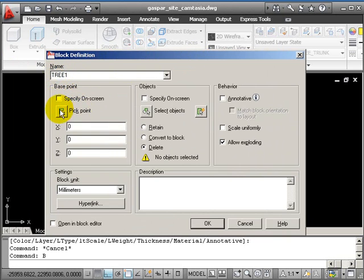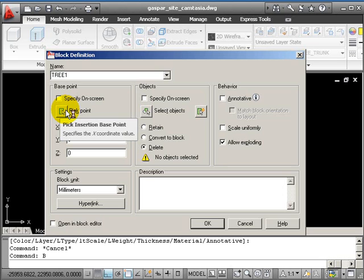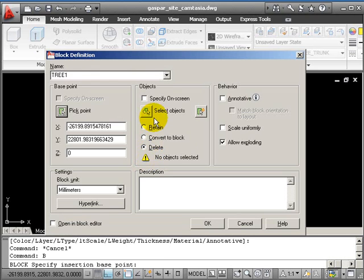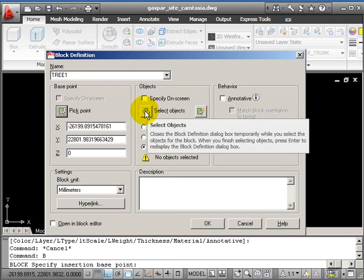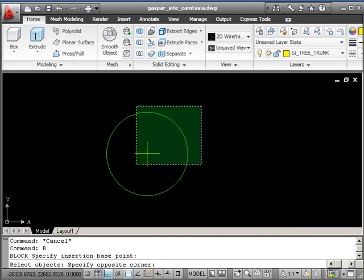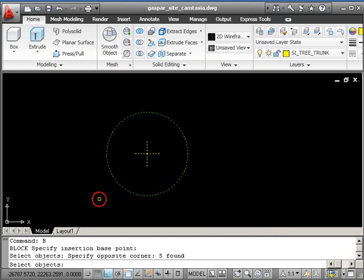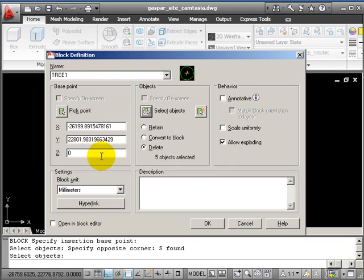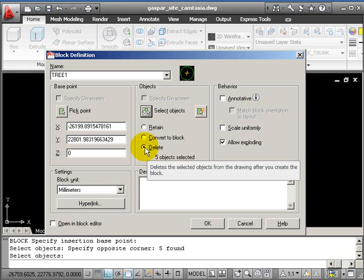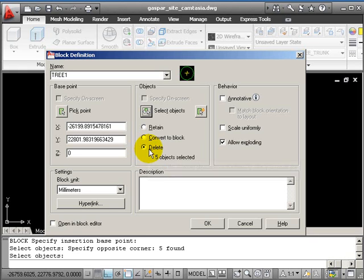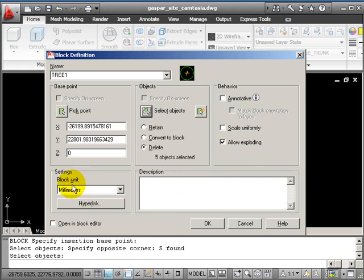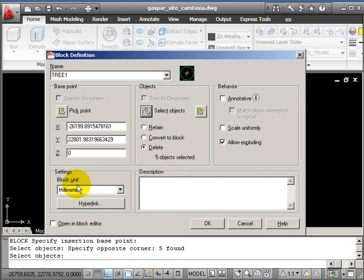The base point is the control point for the tree in future use, so pick point and go to the middle of the tree at the endpoint. Then select all the objects and return. I don't want this small one-meter tree left there, so I'll delete the object. It's created in millimeters and future use will always be in millimeters. The tree disappears.